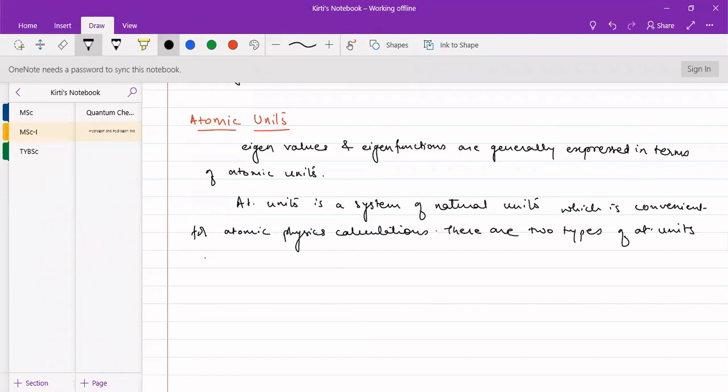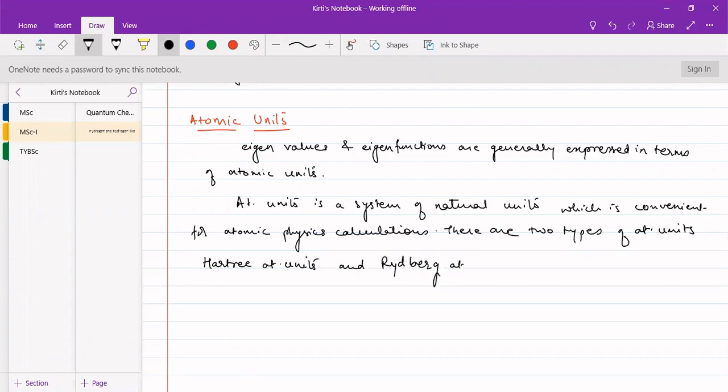There are two different types of atomic units: one is called Hartree atomic units and the other is Rydberg atomic units.